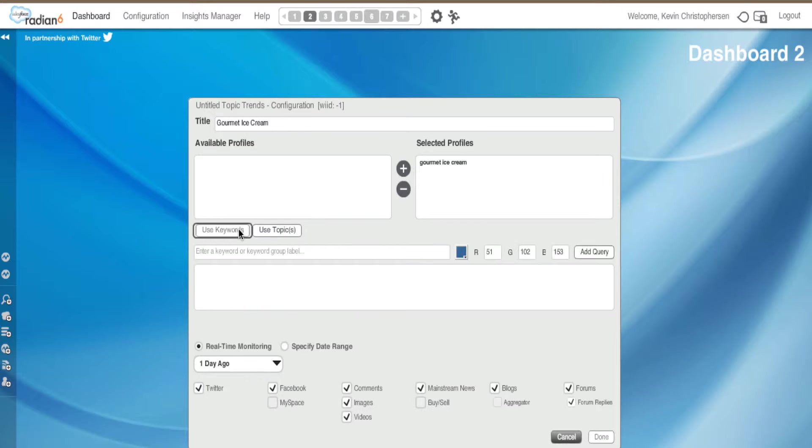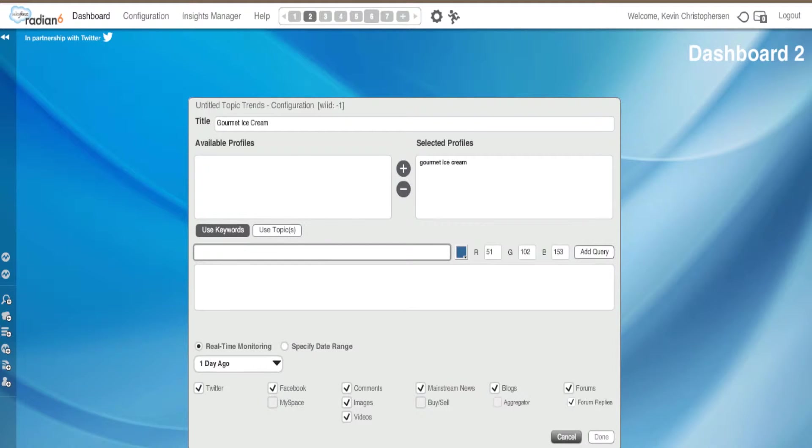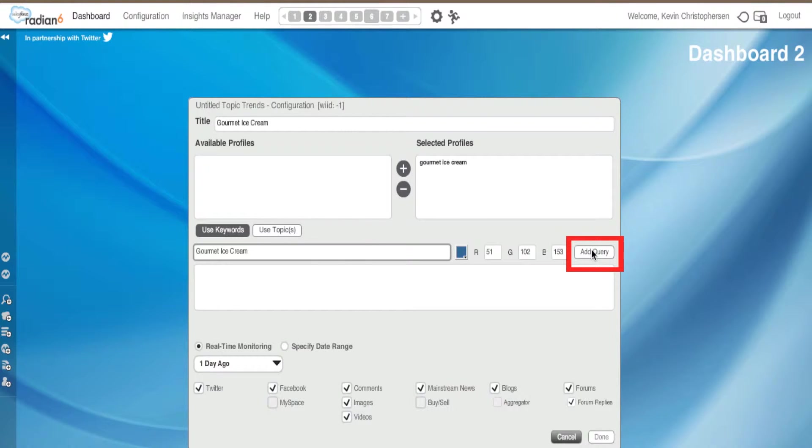Or I could use Keywords. First, it is going to make me enter a keyword like for my ice cream, which I will do. Or I could also do an Ad Hoc search and add that here as well. Next, I am going to select this button, Add Query.